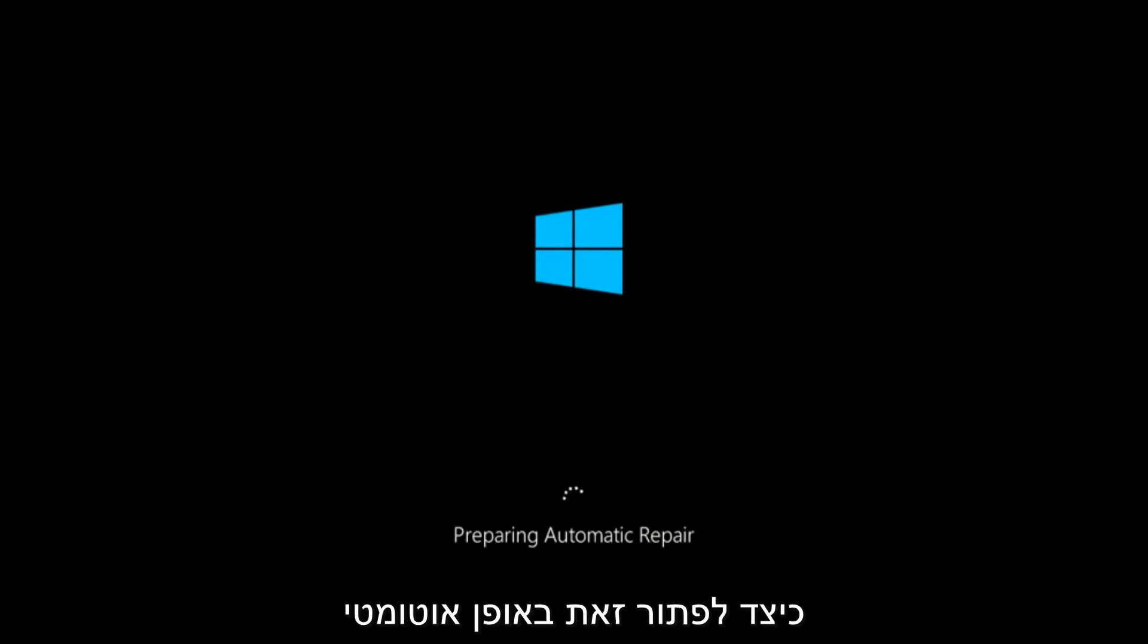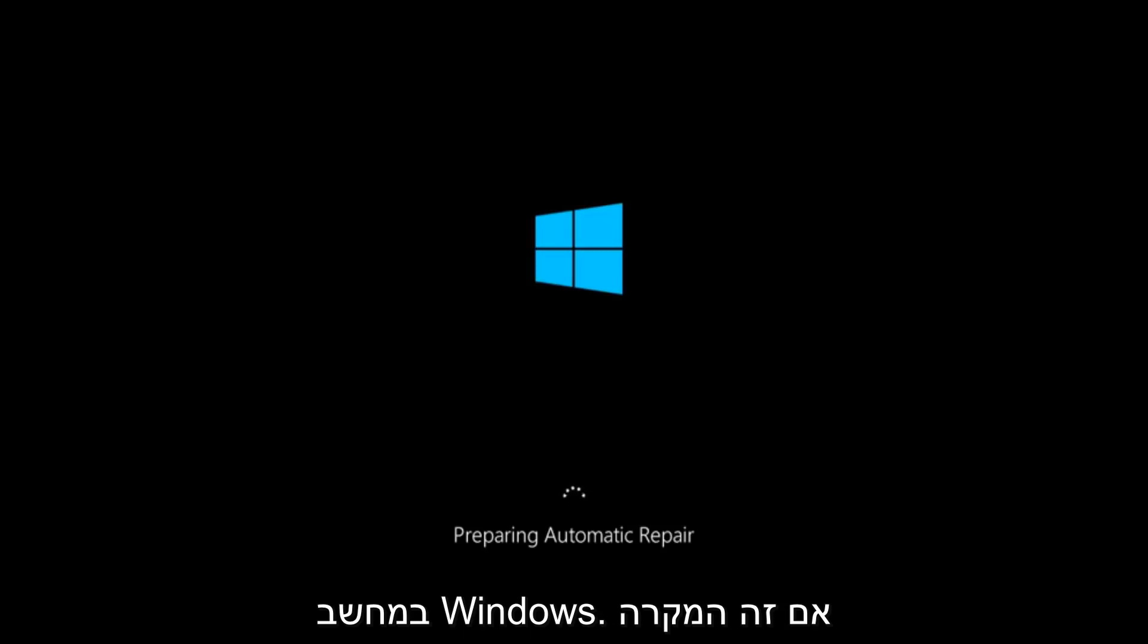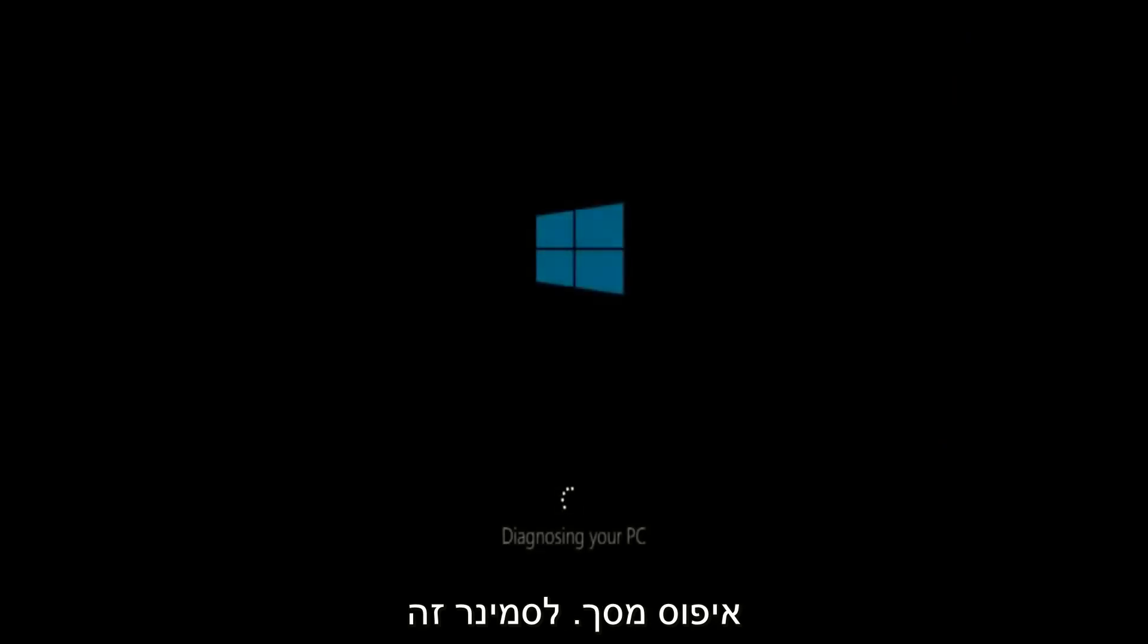In today's video, I'm going to show you guys how to repair an automatic repair loop fix that you're getting on your Windows computer. So if your computer is infinitely reloading and perhaps you're getting to an automatic repair screen, this tutorial will be for you.